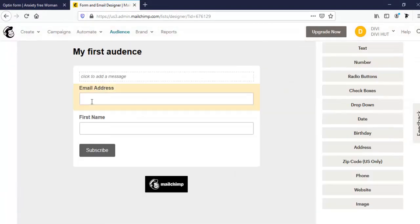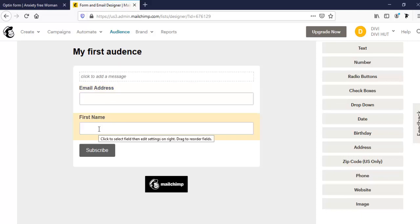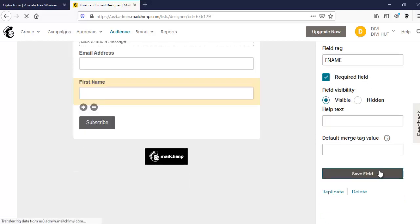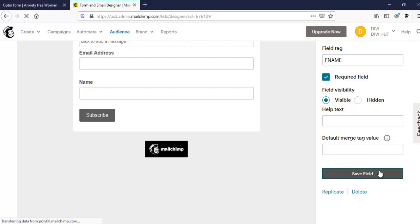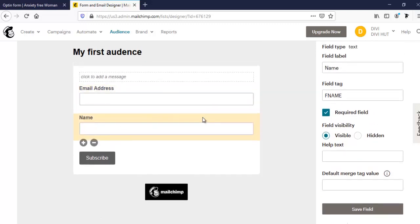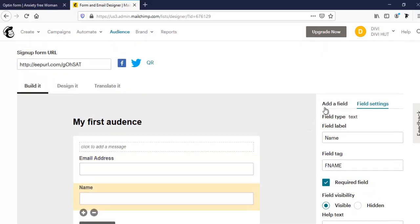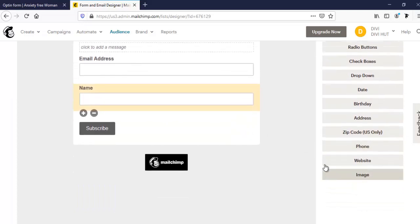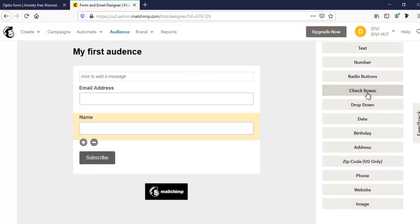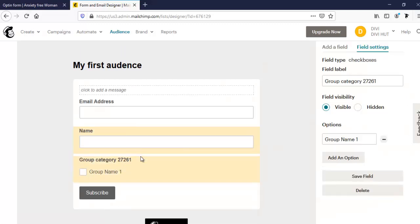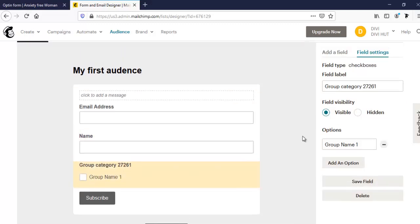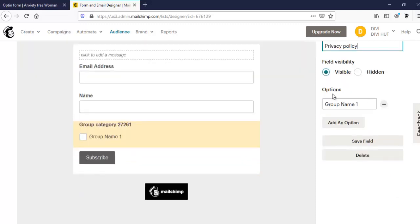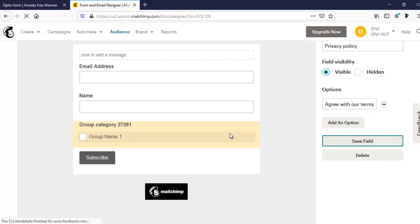Here I only need email address, and we can keep first name. We can change this first name to your name or just name and save it. Now I want to create a new field. I want to create a checkbox. Here our field label: Privacy policy. And changing this text: Agree with our terms. And I'm going to save it.